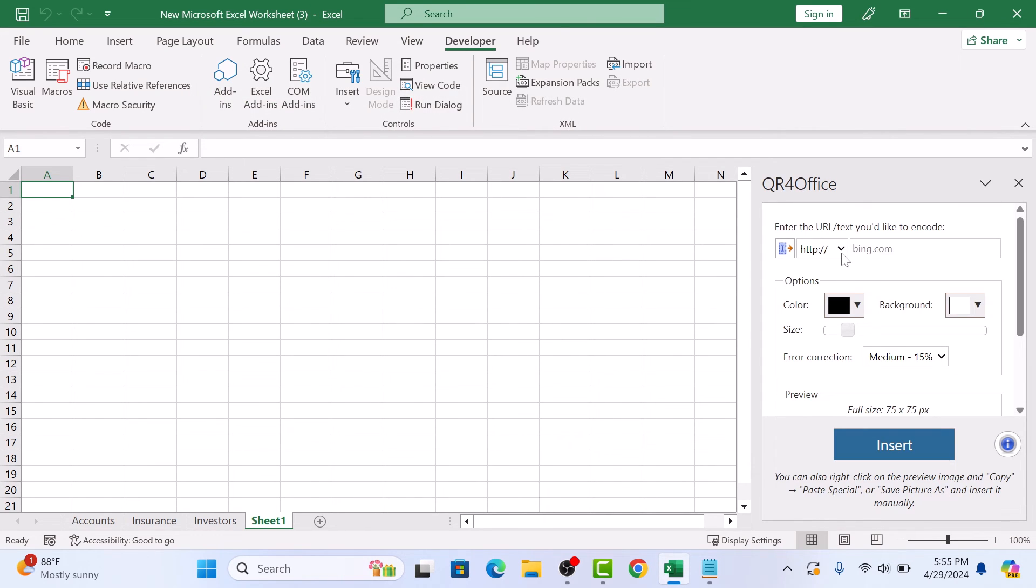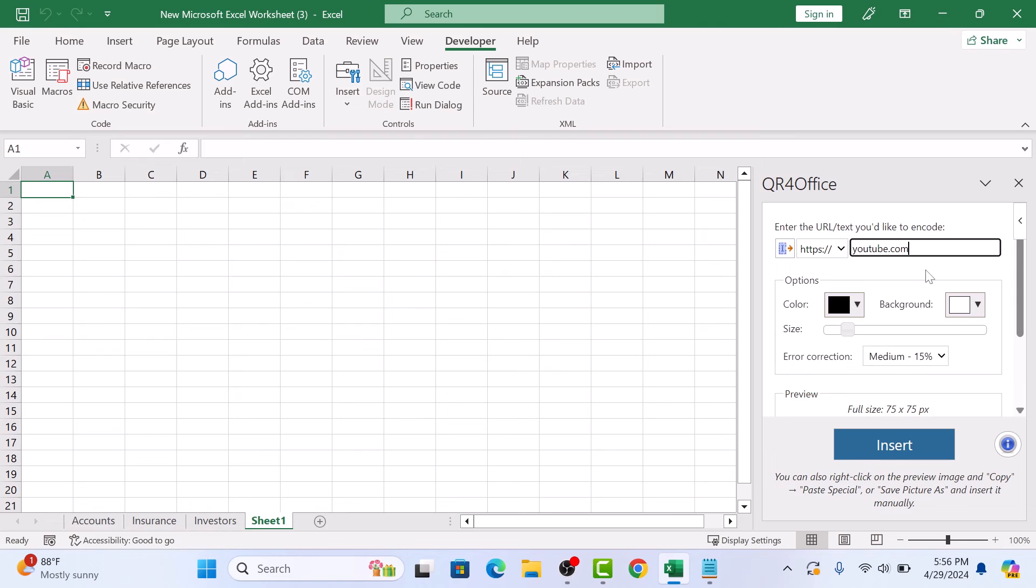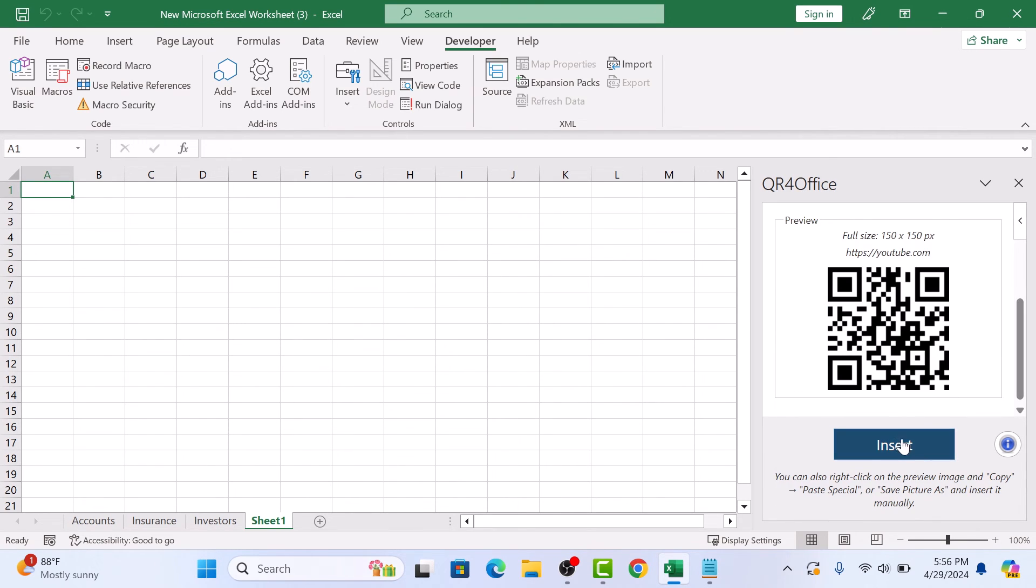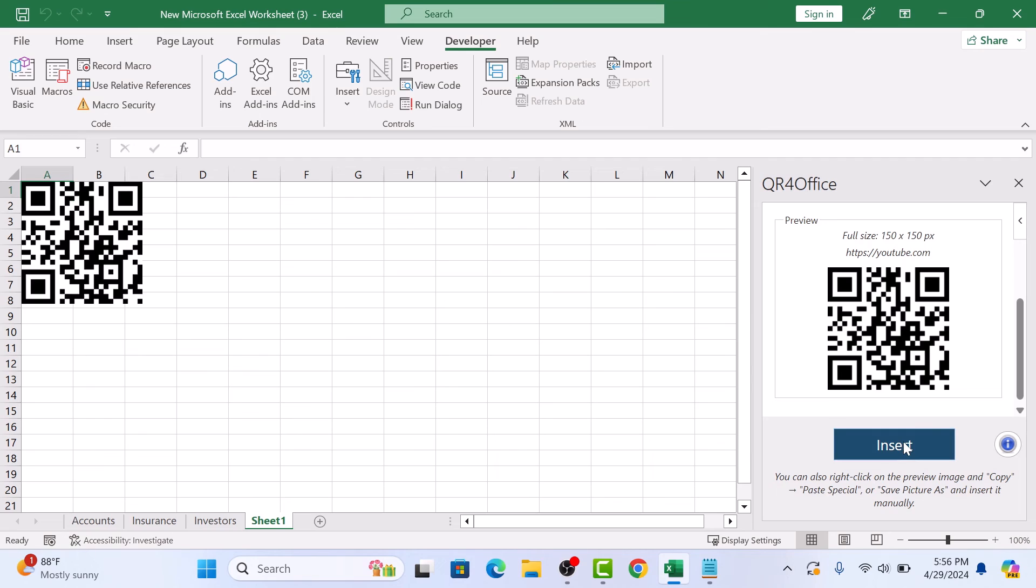Now enter the URL. You can change the color and size of the QR code from the settings here. Click the Insert button. A QR code is now inserted in the Excel sheet and you can drag it anywhere you like.